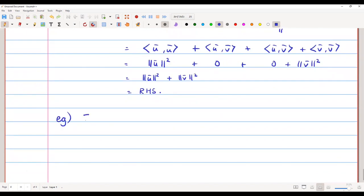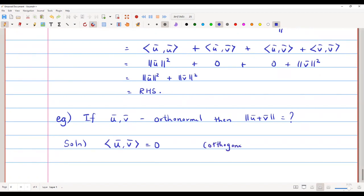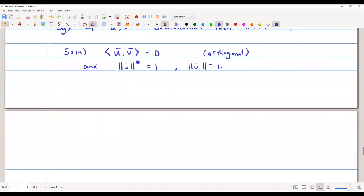Let us take one simple example. If u̅ and v̅ are orthonormal vectors, can we find ‖u̅ + v̅‖? Since they are orthonormal, they are first of all orthogonal, and their norms satisfy ‖u̅‖ = 1 and ‖v̅‖ = 1.